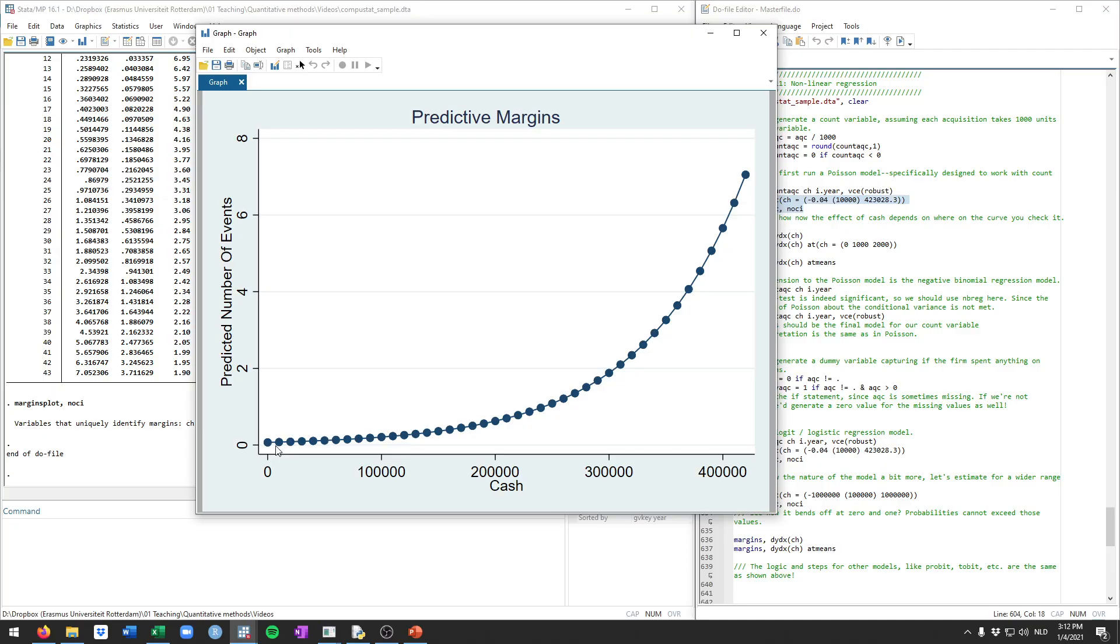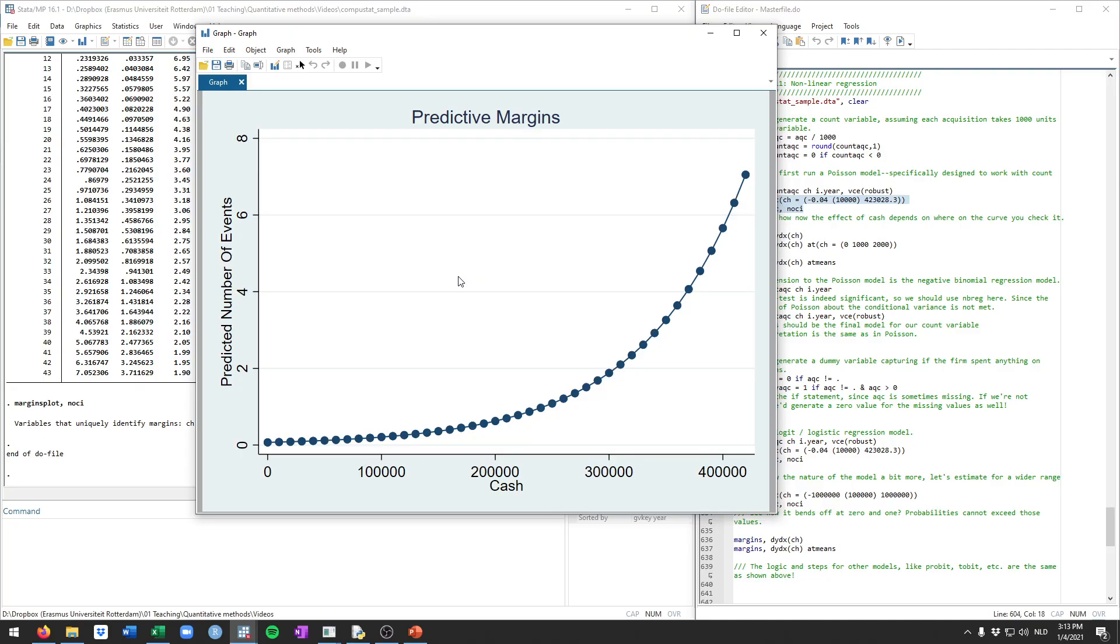As you can see, the slope of this line changes depending on the value of cash that you fill in. Specifically here, it seems like cash has an exponential effect on the predicted number of acquisitions. So firms with very little cash, anything between 0 to 100,000, they tend not to do acquisitions to start. But the more cash firms get, increasingly more acquisitions tend to take place. So this is why they call this a non-linear model. The variables are still linear. Acquisition is still an untransformed variable, as well as cash. However, the effect of cash on the predicted number of acquisitions changes depending on which value of cash we plug into the model.